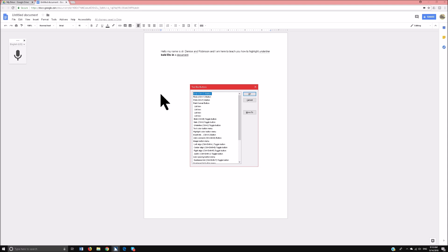Whatever they're doing in Word with just a Ctrl, in Google if you add a Shift, it does the same thing. So if you want to center in Word it's Ctrl-E; in Google it's Ctrl-Shift-E. So those are quick tricks, but I'm going to show you something even faster.